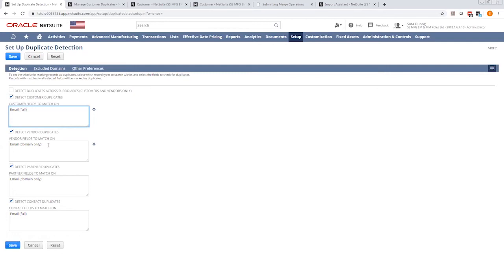When you select email, you can select to detect on the full email, which would be sarah.duong.concentris.com, or you can select only the domain, which would be the at concentris.com part.